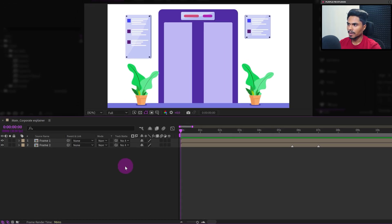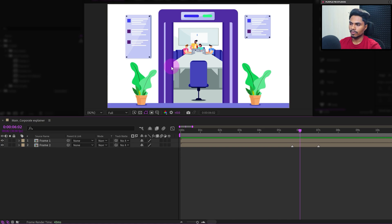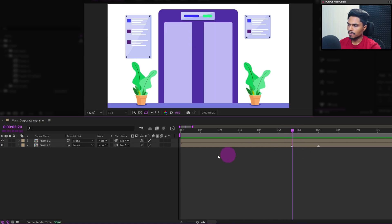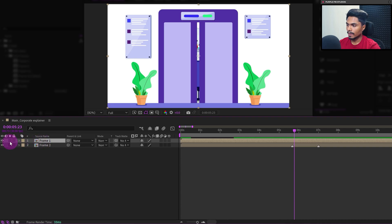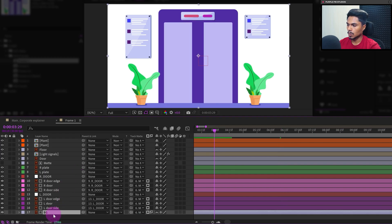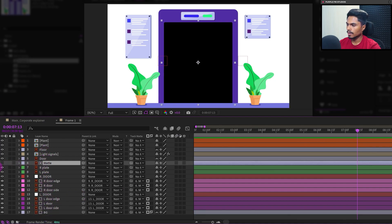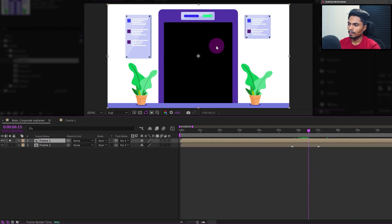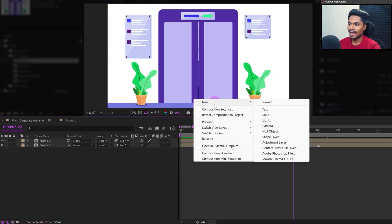We're in After Effects and will start the animation from where we left in lesson 13. Here we will first animate the zoom in animation when the door is opening. With the door opening animation, the frame will also zoom in and the camera will enter the room. We will start the zoom in animation from where the door almost starts opening. Inside frame one, which is the left door frame, we have the door opening animation and the background is cut out because we have used a matte layer for the door as an alpha inverted matte.